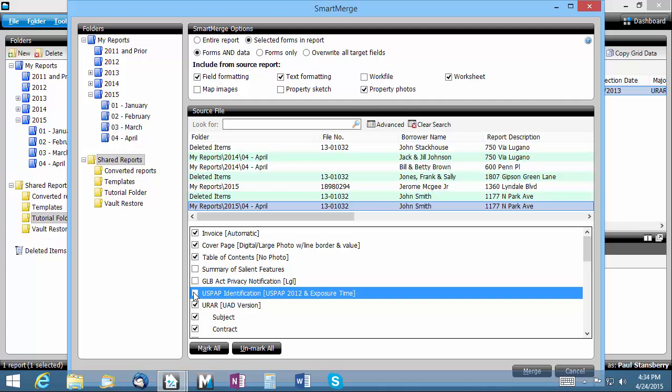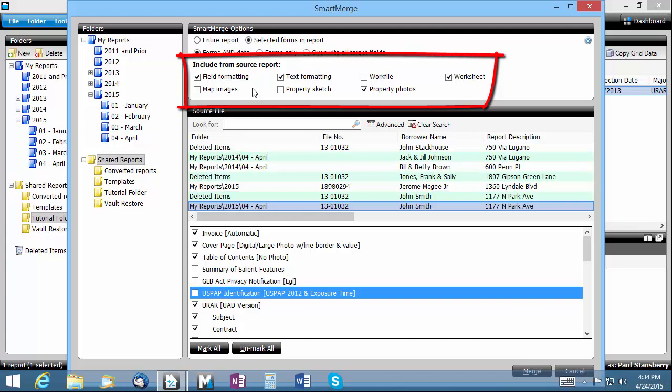However, if you're reappraising a property you appraised in the past or have another need to retain the images, just check the appropriate box or boxes here under include from source report.